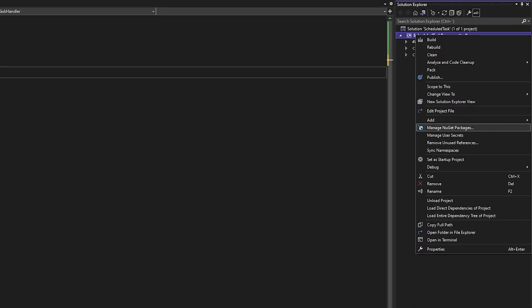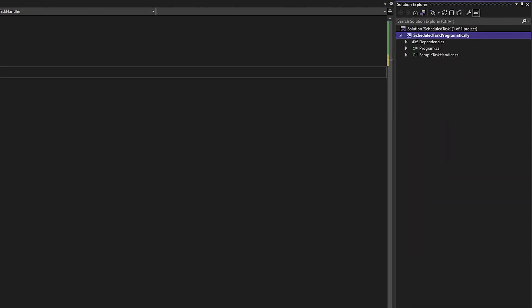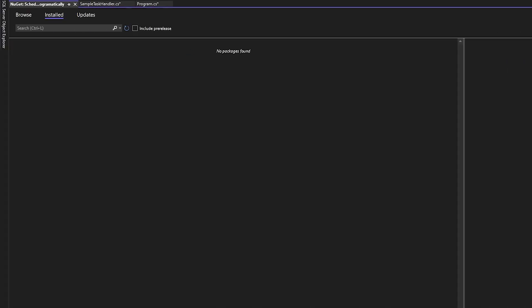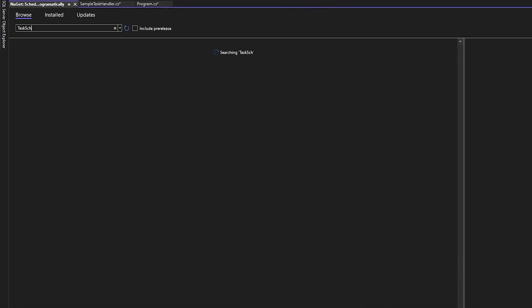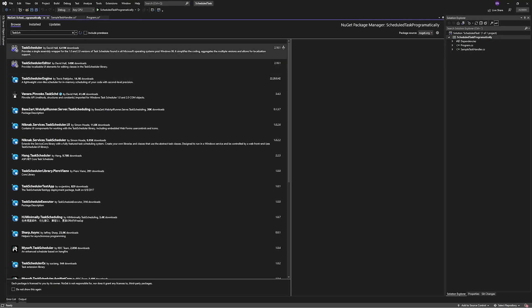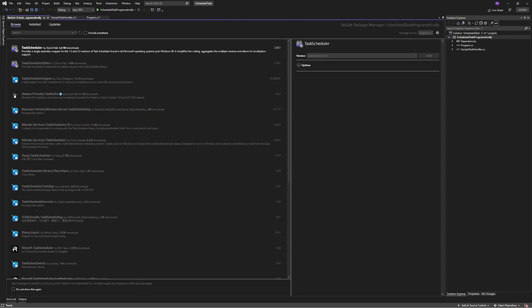The first thing we'll do is open up a new project and head over to the NuGet Package Manager. Here we'll search for Task Scheduler and install the most recent Task Scheduler package by David Hall.